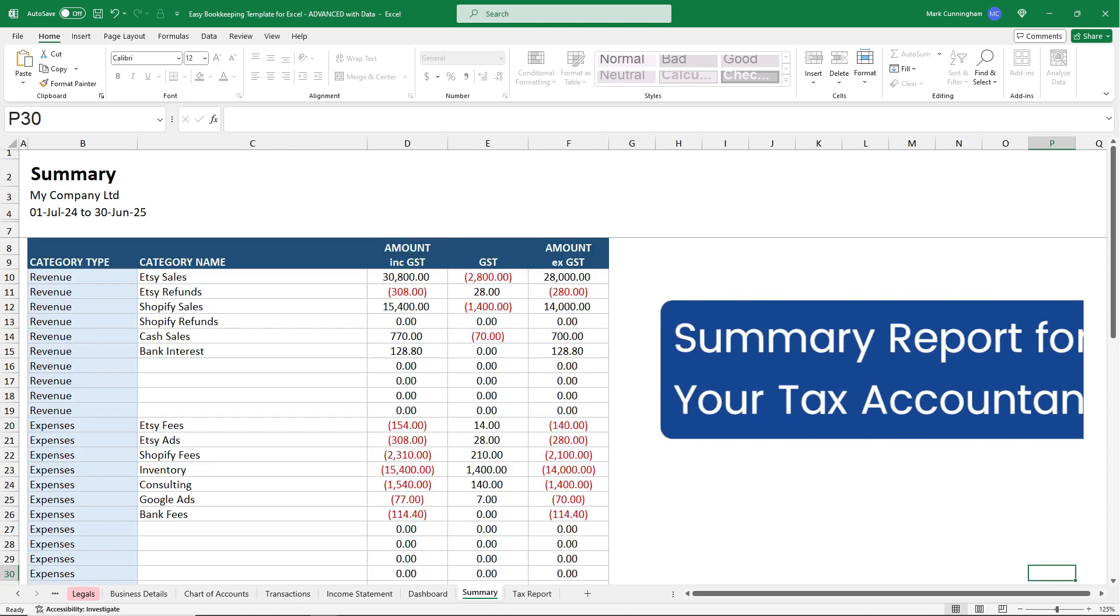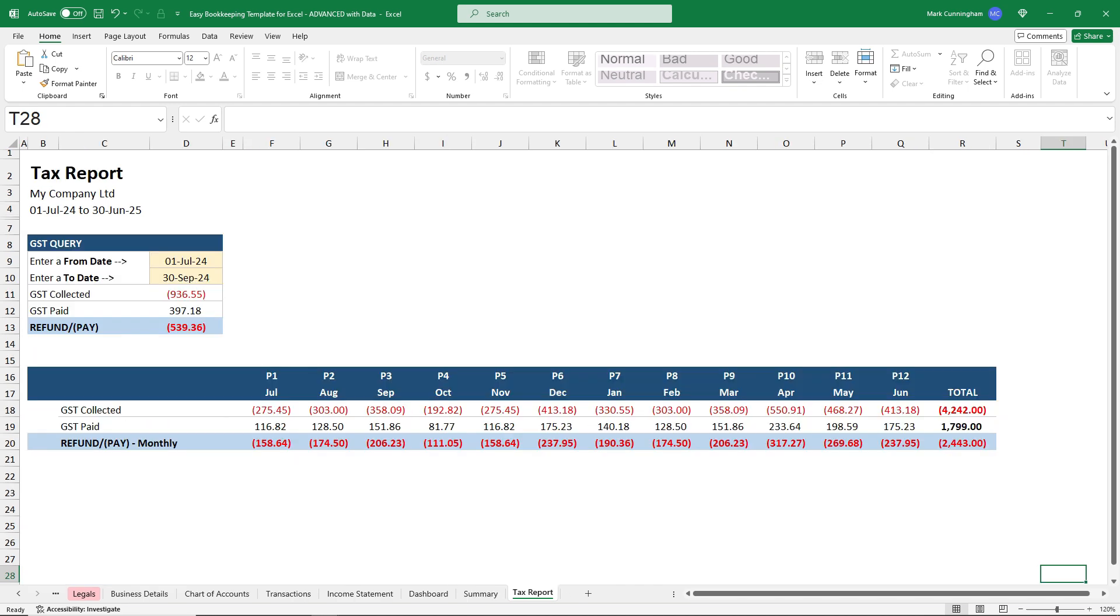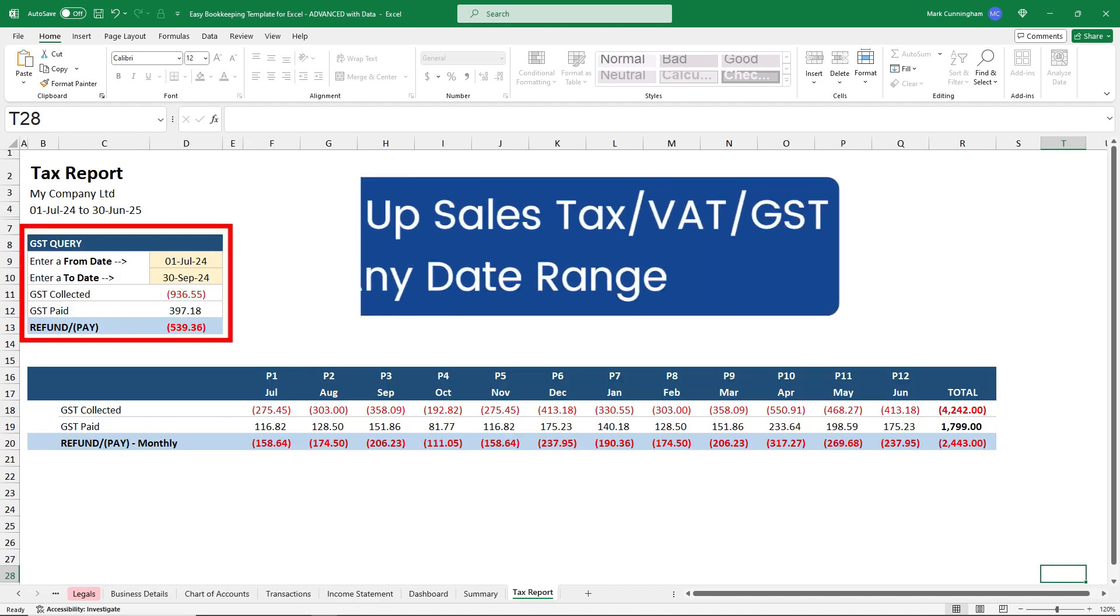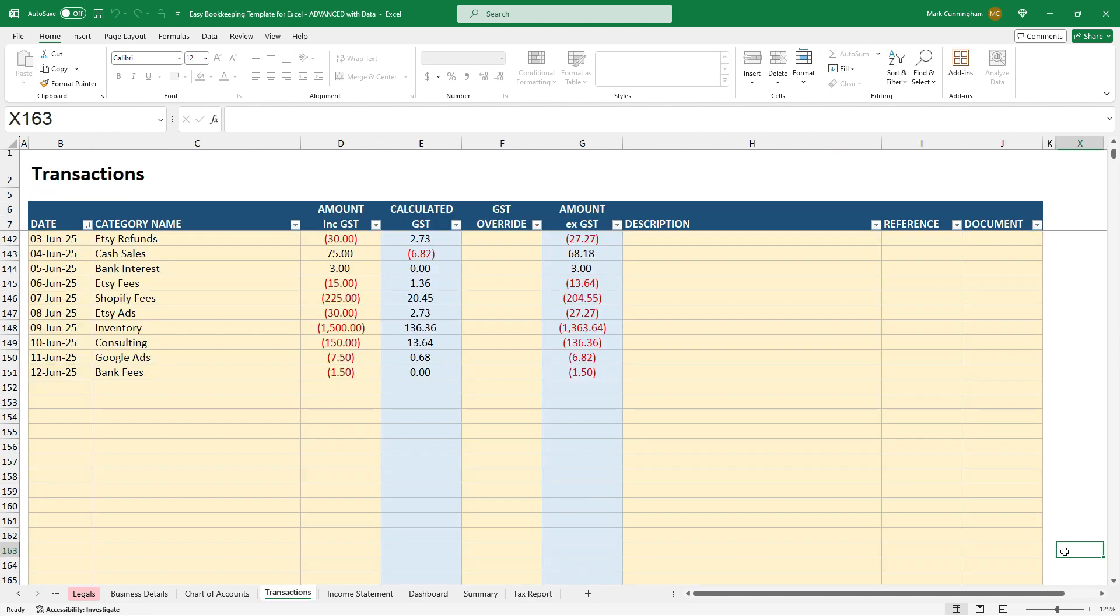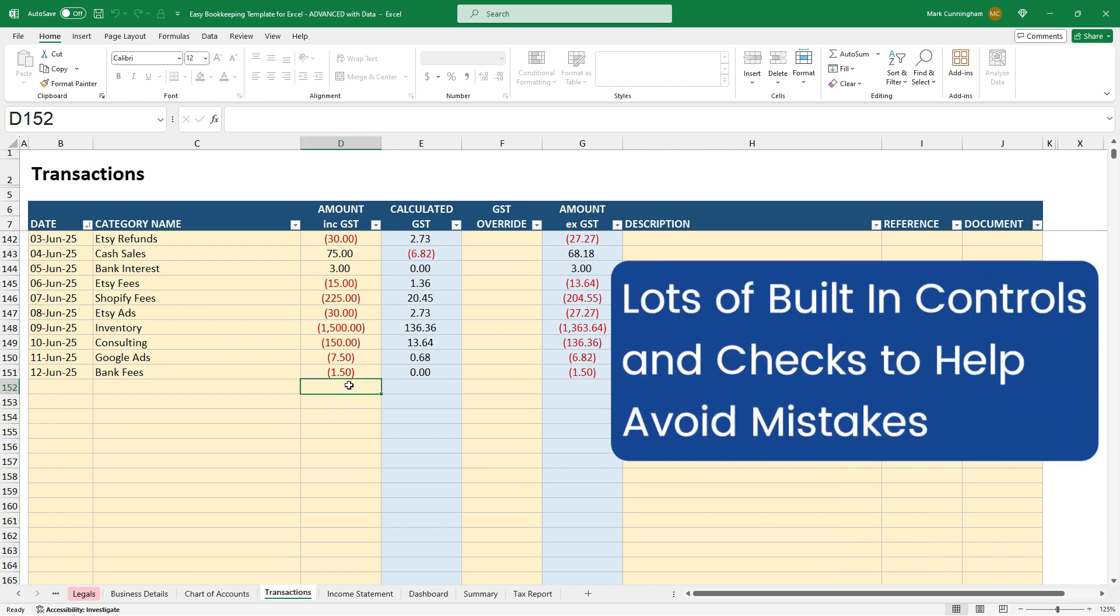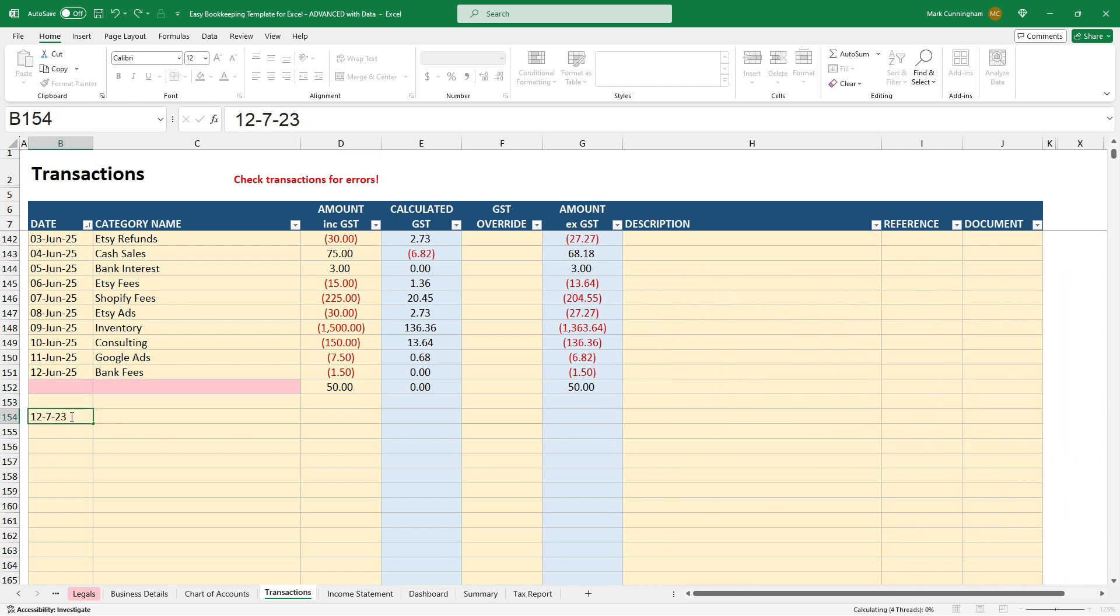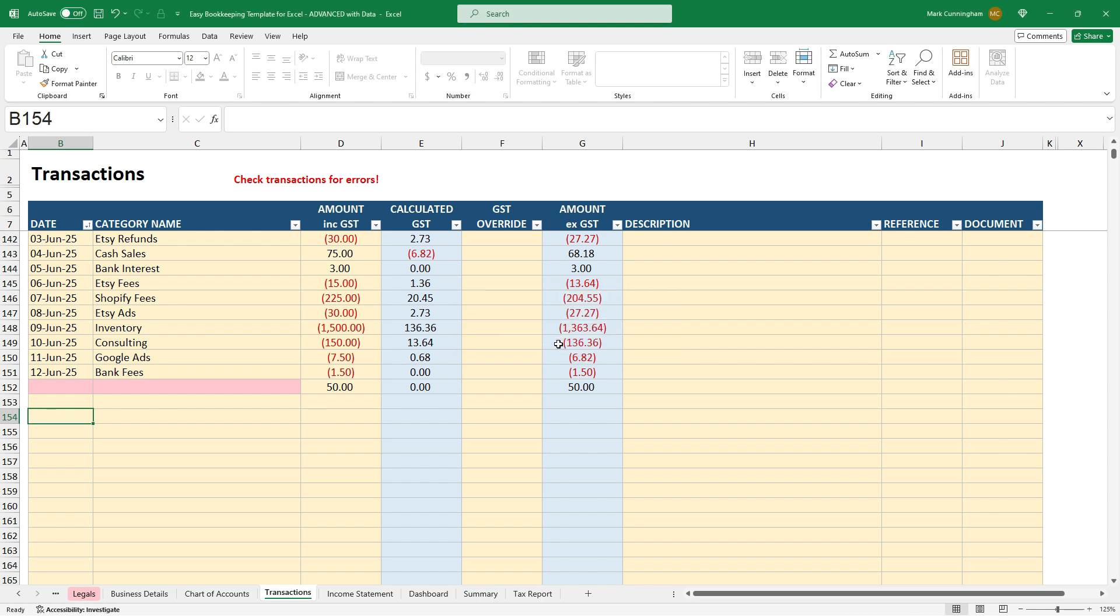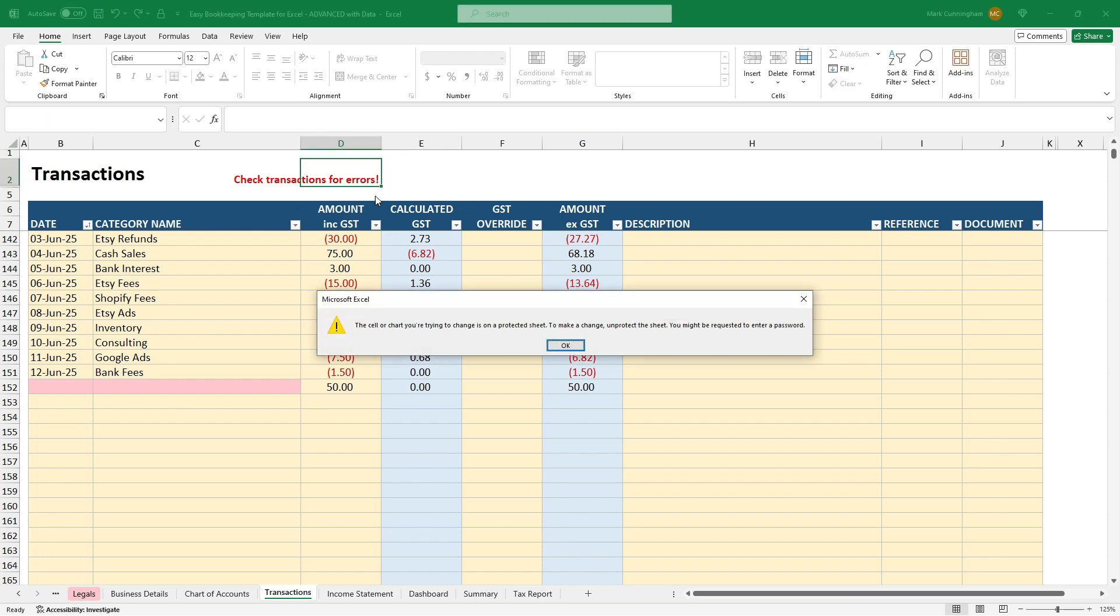A summary report you can give your accountant when it's time for them to work out your income tax, and a tax report that you can use to look up the sales tax, VAT or GST numbers for any date range you like. There's also lots of built-in controls and checks to help make sure you enter the right information into each cell and to make sure you don't accidentally delete any important Excel formulas or functions.